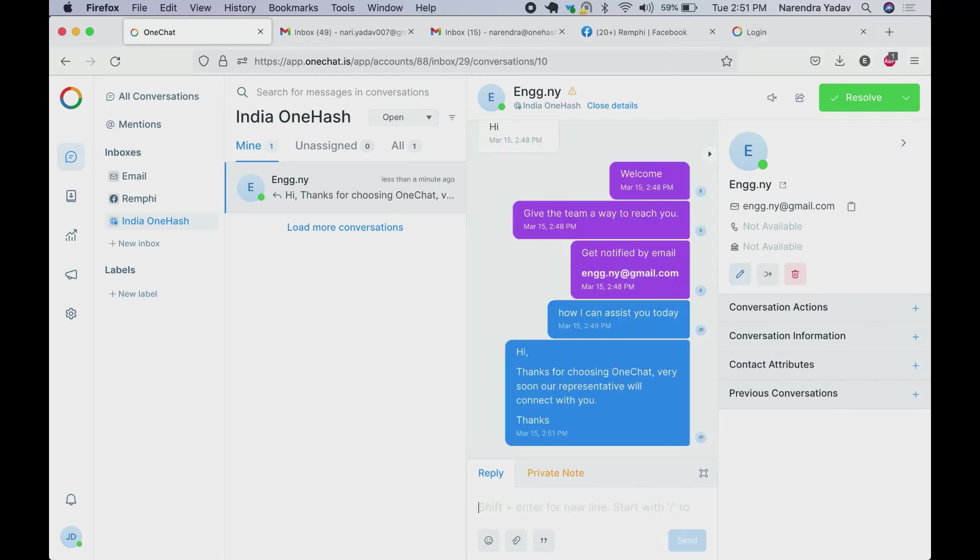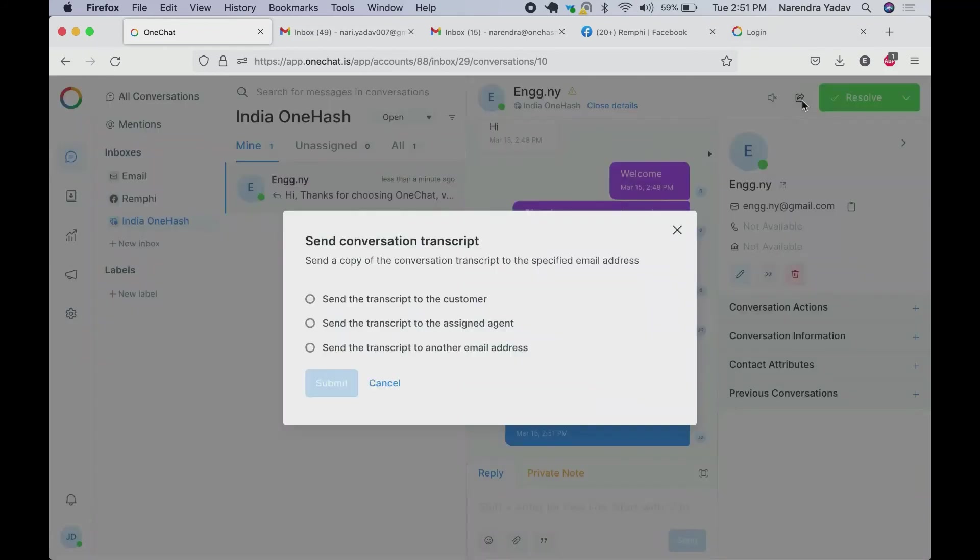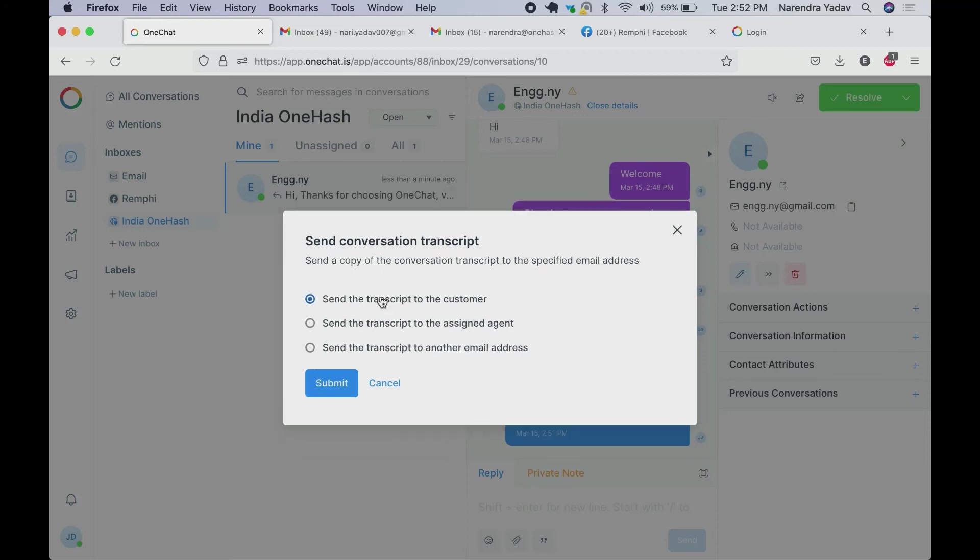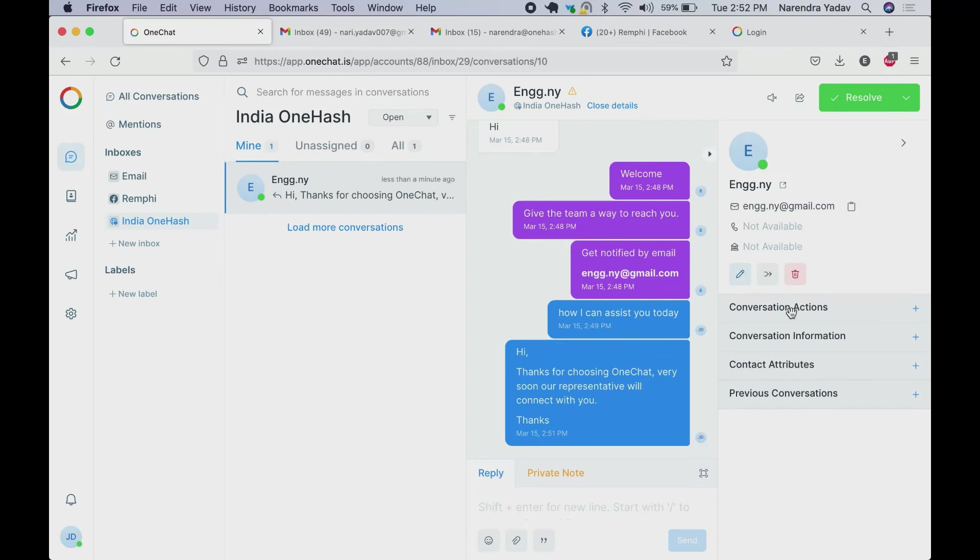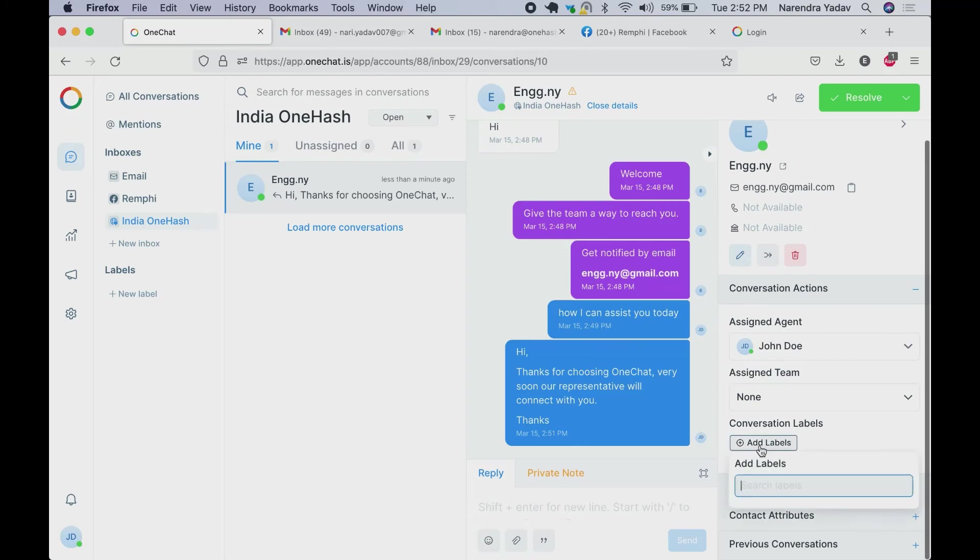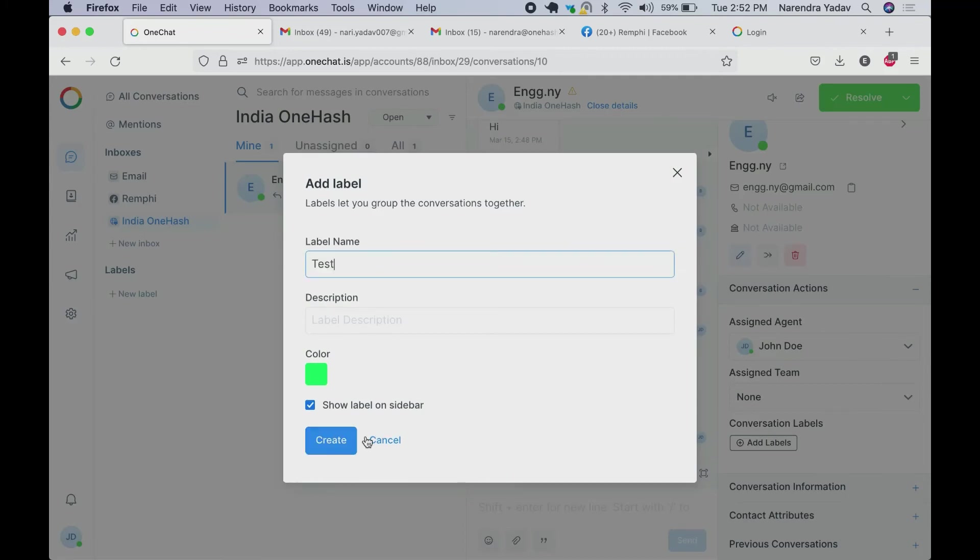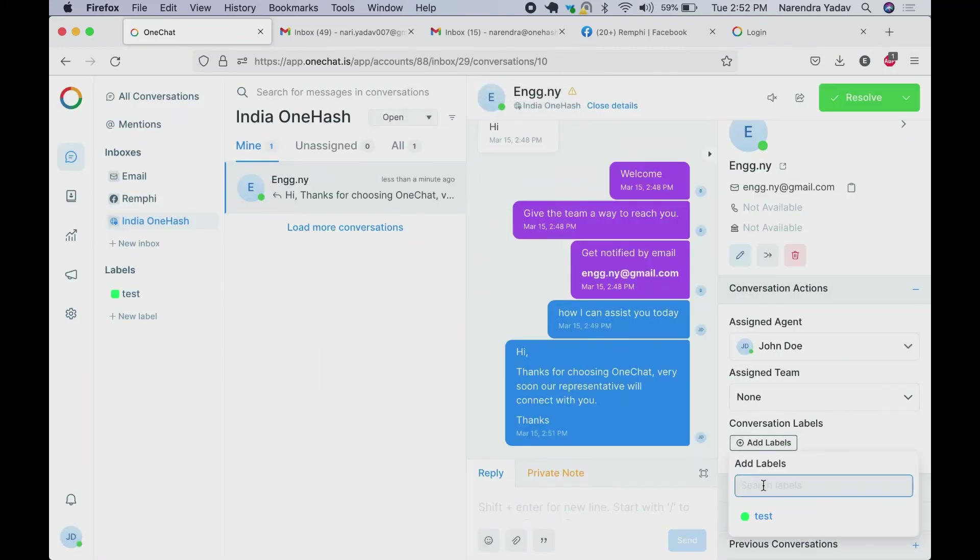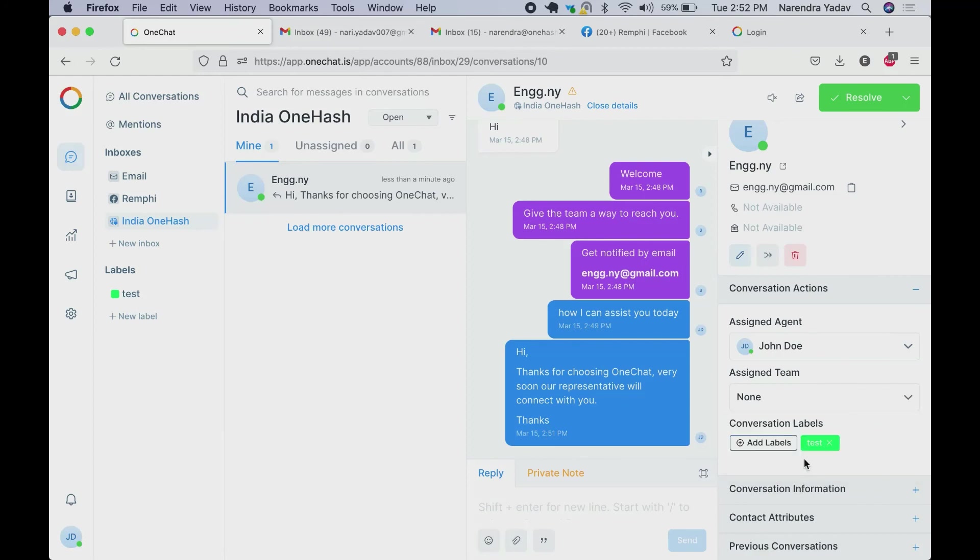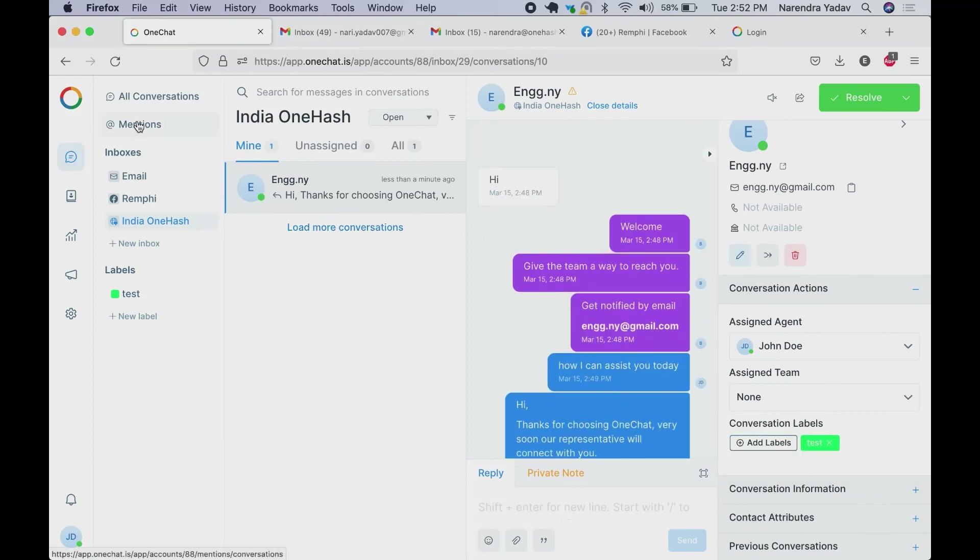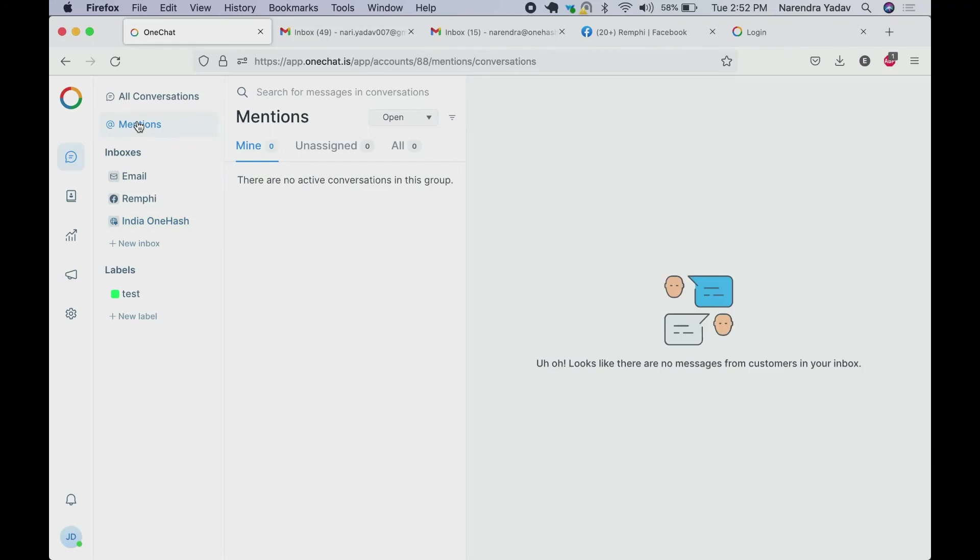We can send the transcripts directly from here. It has options like sending to customer, or to agent, or to any other email address. We can assign it to the other agents or also to any team. We can add the labels as the lead. You can add new labels from here. So these labels which are configured can be assigned to the conversations. With this we can filter out of the conversation where you were mentioned.